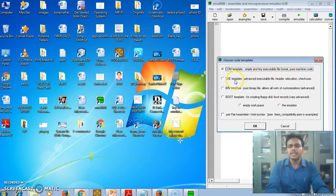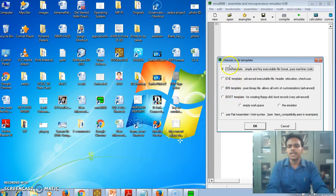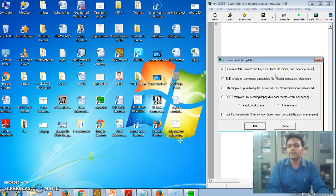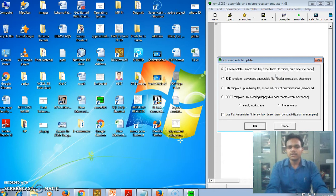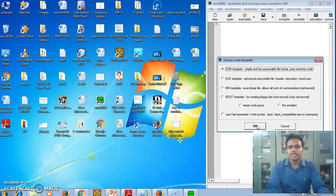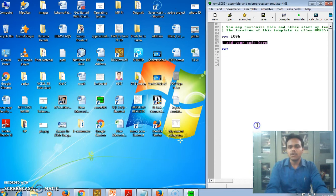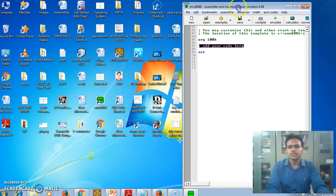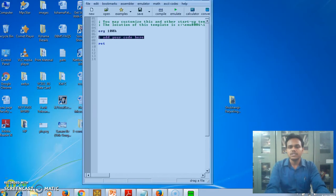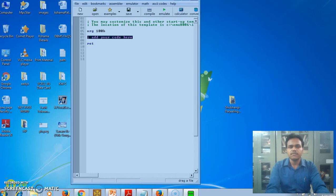Just click on new. There are COM template, EXE template, BIN template and boot template - four options. Select first one, COM template, that is for simple and executable file format. There are fewer machine code contents. Then click OK. This is our window.